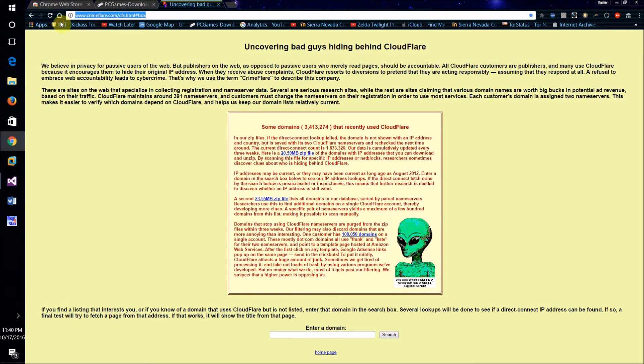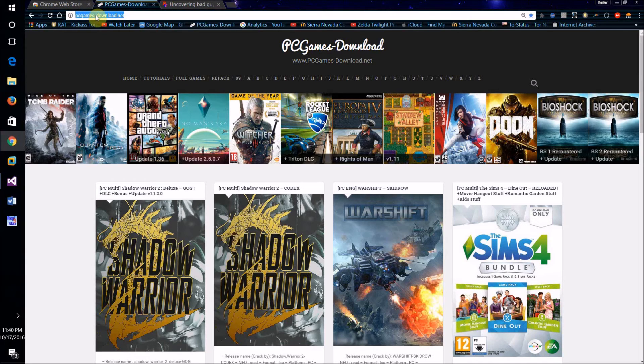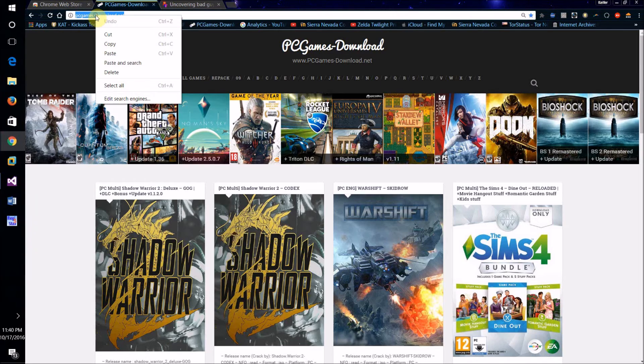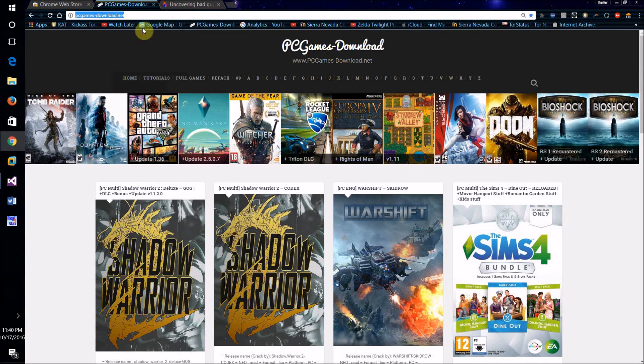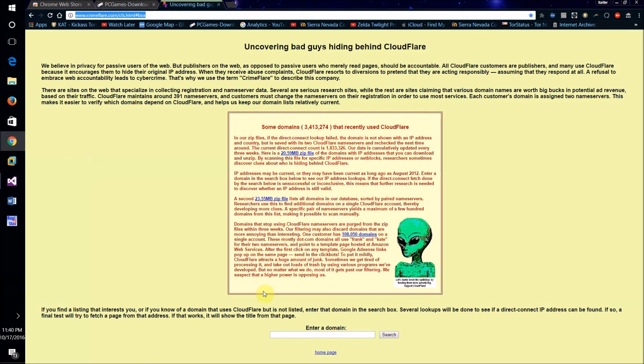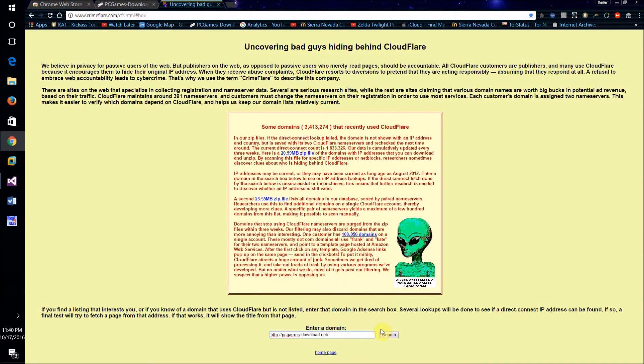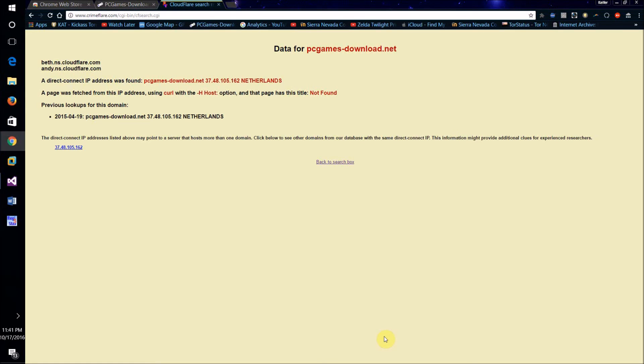I'm going to copy and paste this website and paste it in here, click search, and look - it says it's found a direct connect IP address for that website.